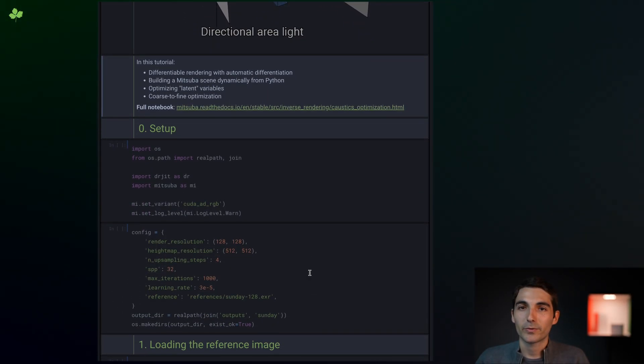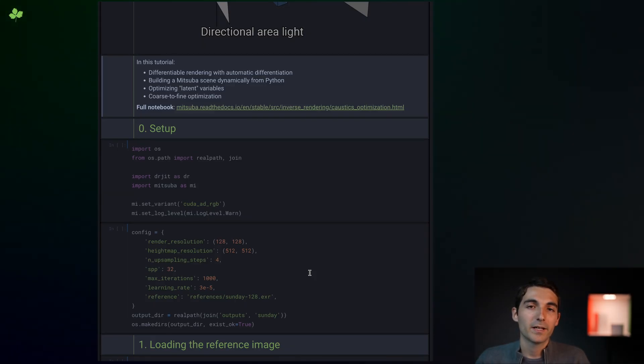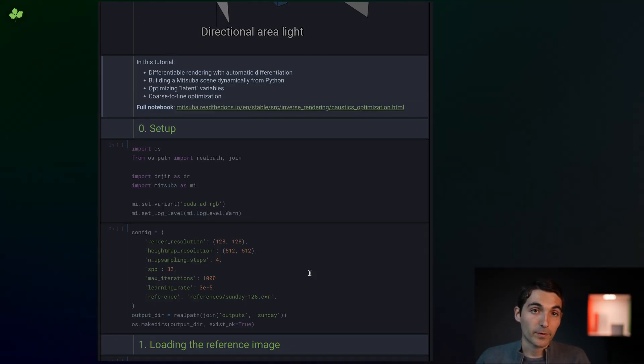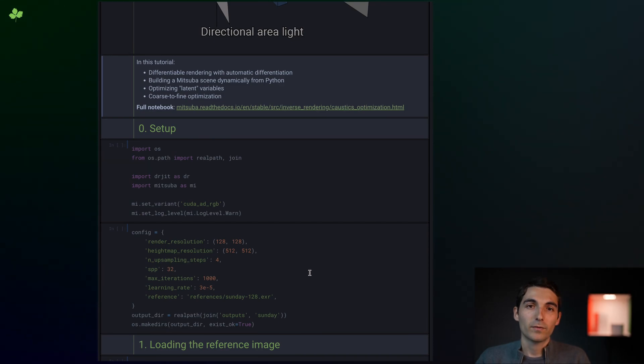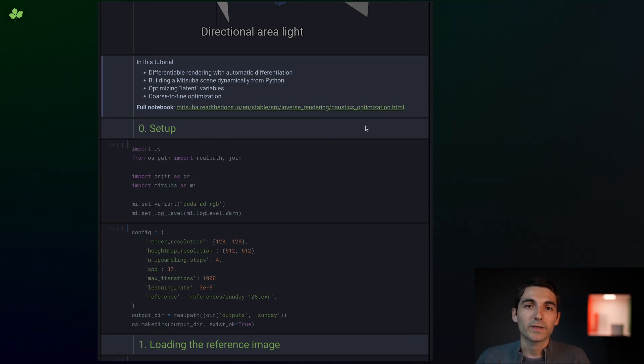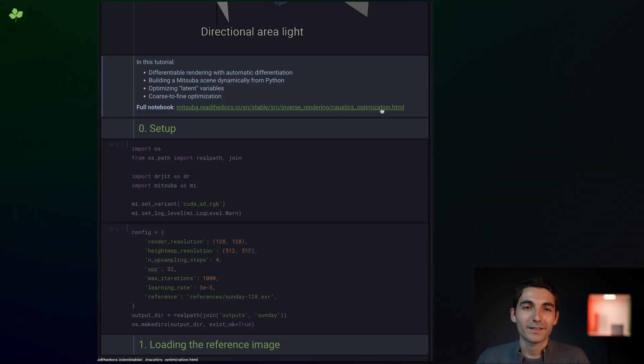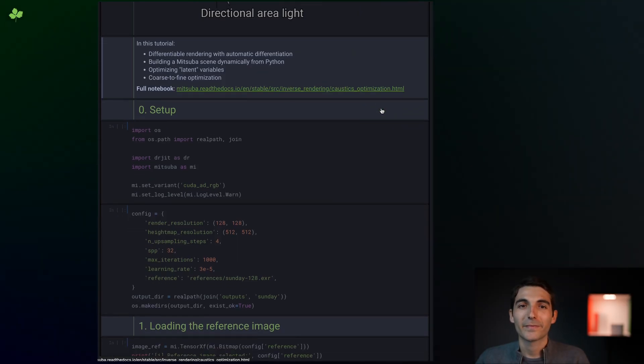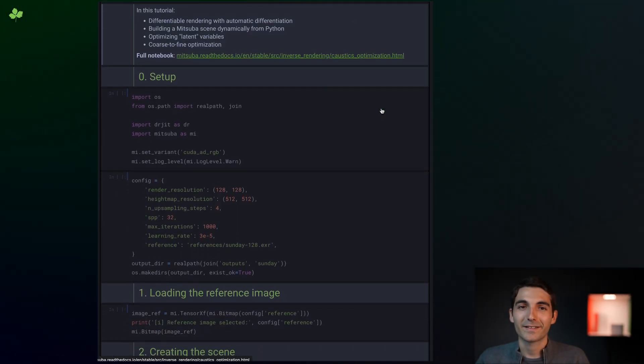We'll see how to create some of the scene elements on the fly, for example the emitter, directly from Python. The full code for this tutorial is available as a Jupyter notebook that you can run locally, and the link is in the description. Alright, so let's get started.